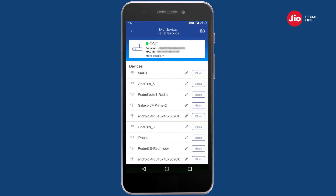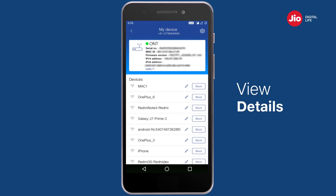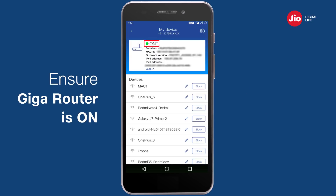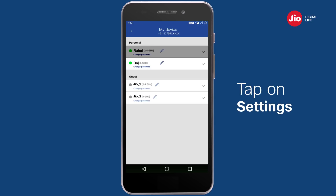Tap on the 'My Device' option and wait a few seconds for the Giga Router details to appear. Here you can view details of your Giga Router and all connected devices. Please ensure that your Giga Router is switched on when you make any changes.